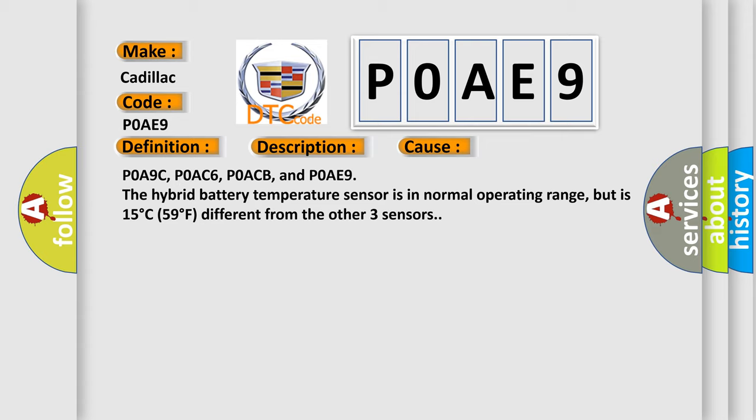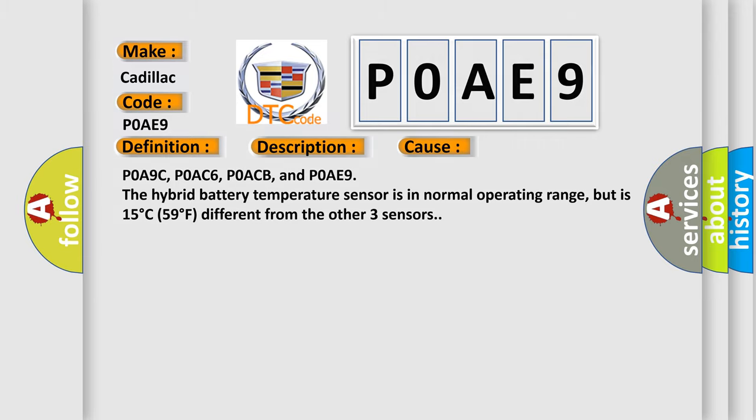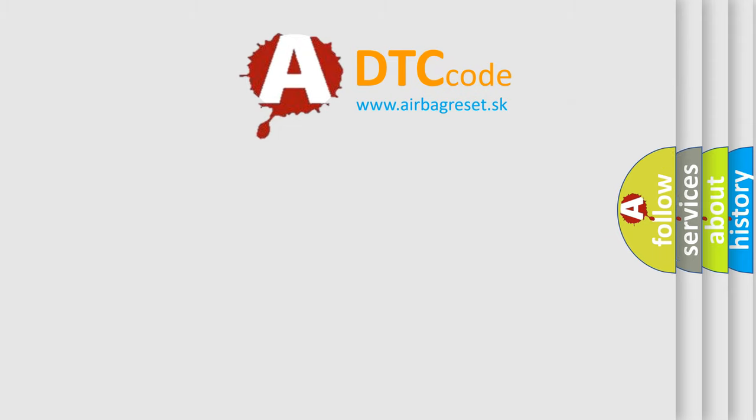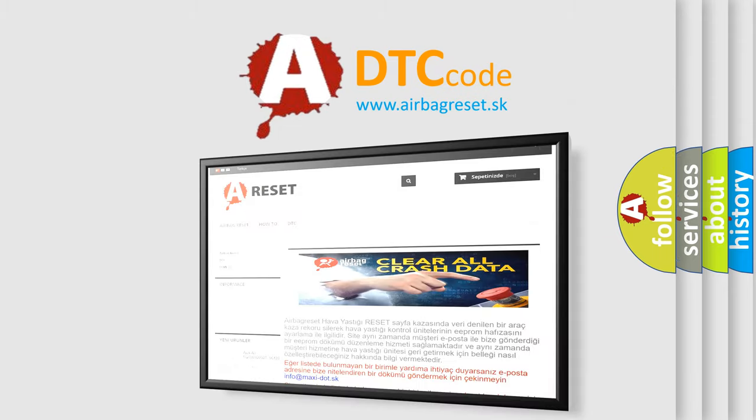P0A9C, P0AC6, P0ACB, and P0AE9. The hybrid battery temperature sensor is in normal operating range, but is 15 degree C, 59 degree F, different from the other three sensors. The airbag reset website aims to provide information in 52 languages.